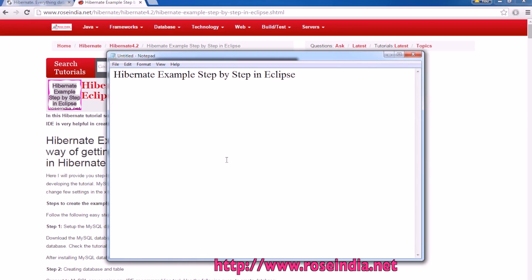Hibernate examples step by step in Eclipse. In this video tutorial I will teach you how you can create a project in Eclipse using the Hibernate framework and I will also show you how you can connect to the database and insert data using the Hibernate framework.